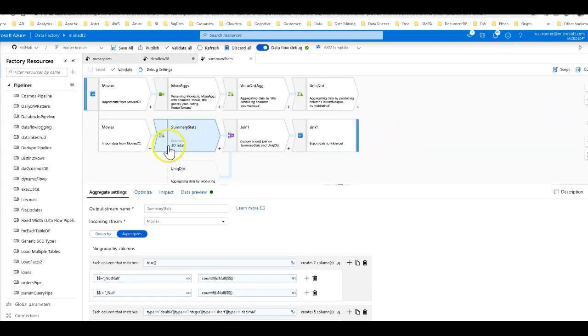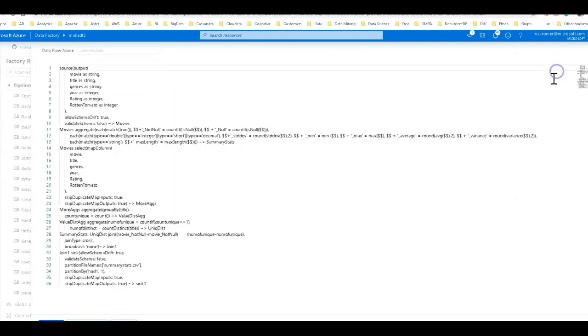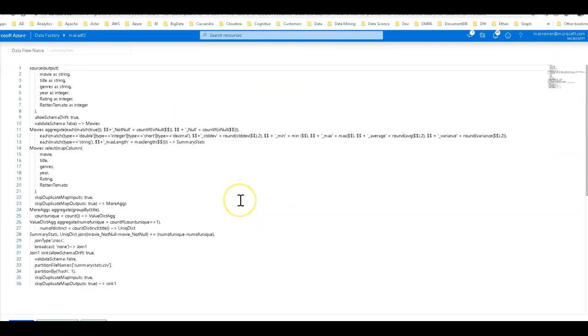So what I want to do is I want to be able to take this aggregate right here and I want to be able to use that in other data flows. So what I can do is click the script button.